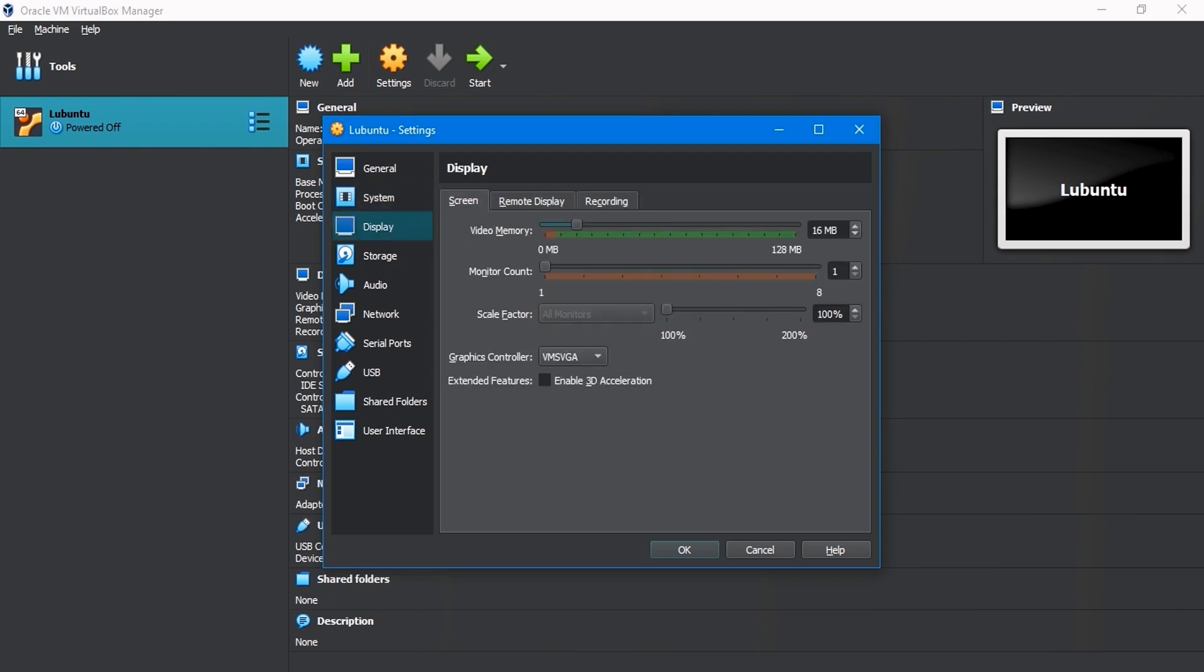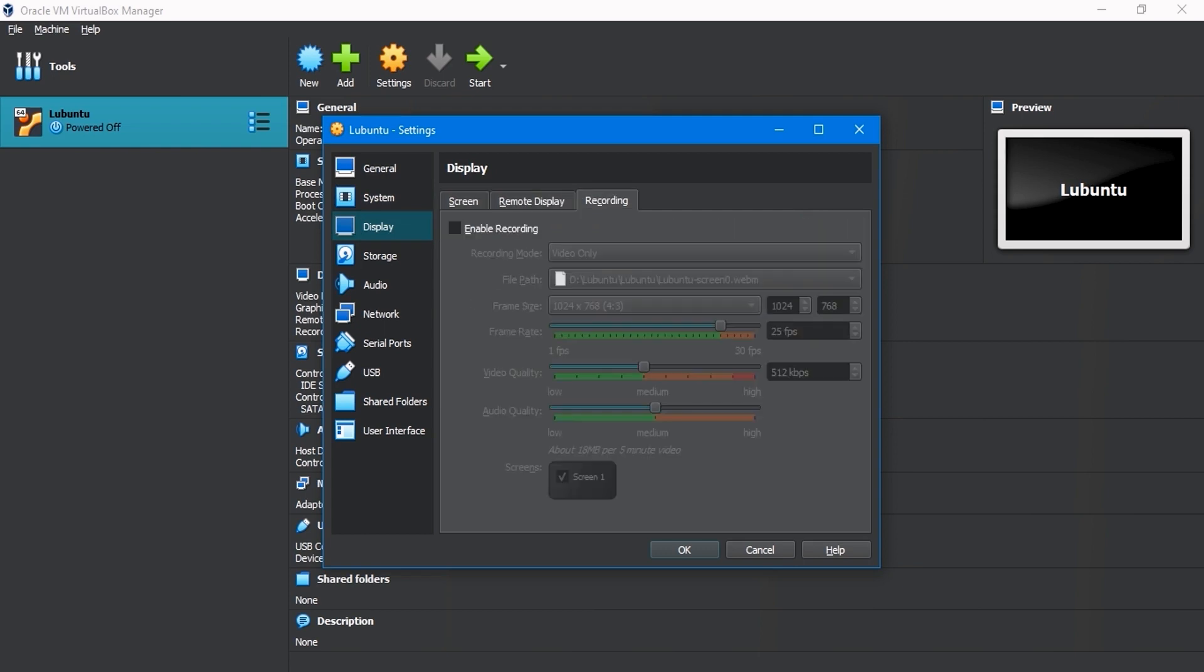In the Display Settings, select the Screen tab. Video memory increases to 128 megabytes for a good display. Remote Display and Recording Settings keep default.